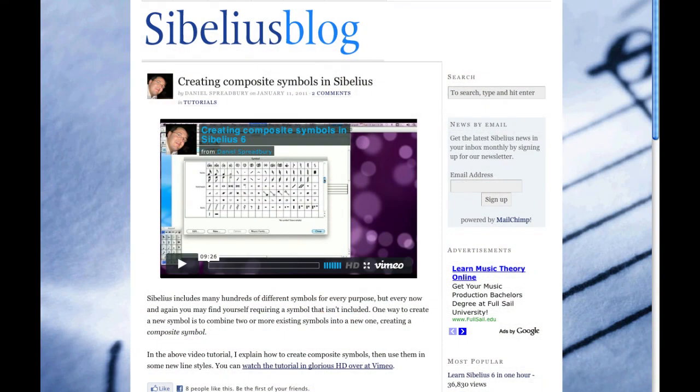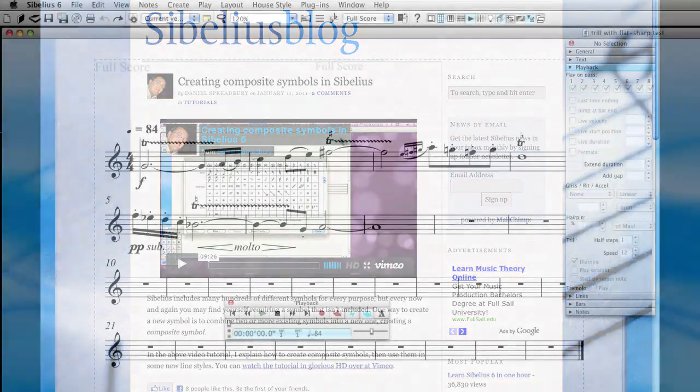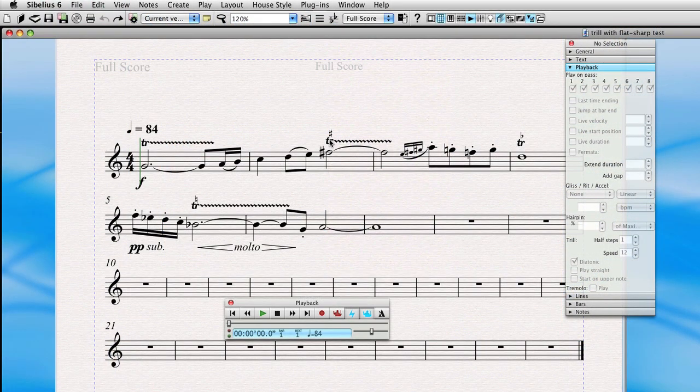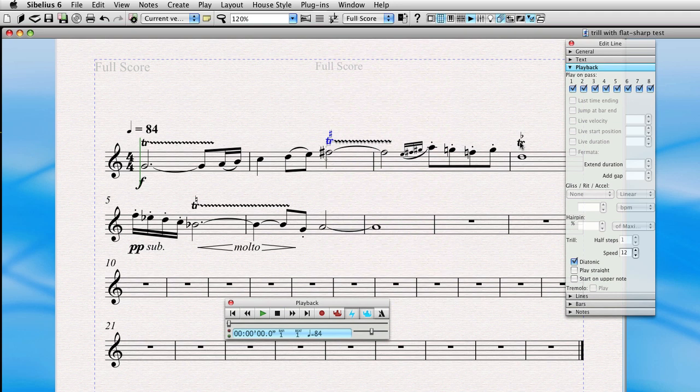I'd like to recommend that you look at Daniel Spreadbury's excellent tutorial video about creating composite symbols in Sibelius. This allowed us to create this nice looking trill the sharp and trill the flat, and while excellent symbols, they don't actually playback properly by default, but we can enable them for playback.